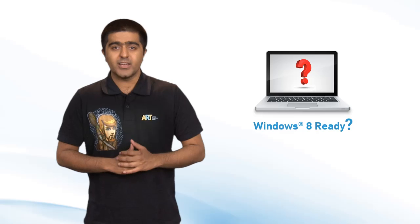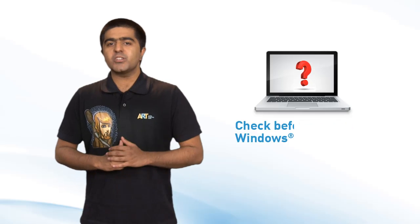Hi there, from iYogi Review Center. Want to use the new Windows 8 but not sure whether your PC can handle Windows 8? Let me guide you. Now Microsoft has been saying any PC running on Windows 7 is Windows 8 ready, but here are a few things you need to check before installing Windows 8.